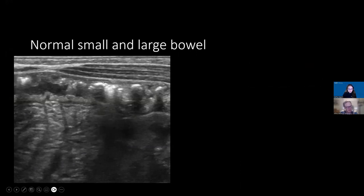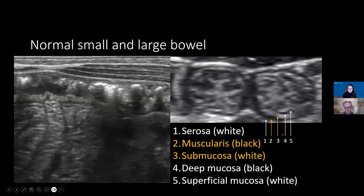Normal colon shows a little air, soil, and gas. Bowel wall shouldn't be too thickened. Normal small bowel when collapsed looks pretty monotonous. You should be able to see all five layers, but the two layers reliably visible are the muscularis — the thicker black line — and the submucosa, the brighter line. You should always be able to see at least three layers to maintain the gut signature.